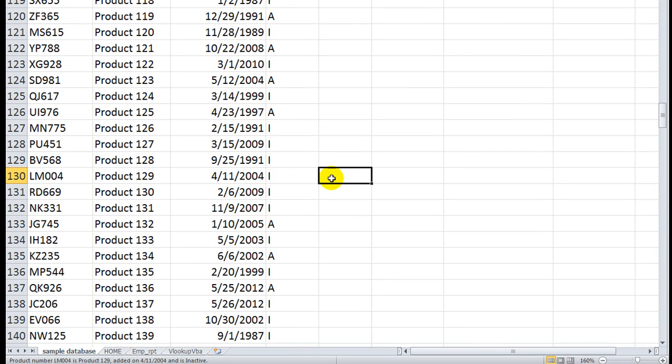Hey there, YouTubers. Thanks for tuning in. Again, this is Dan Strong with Excel VBA is Fun.